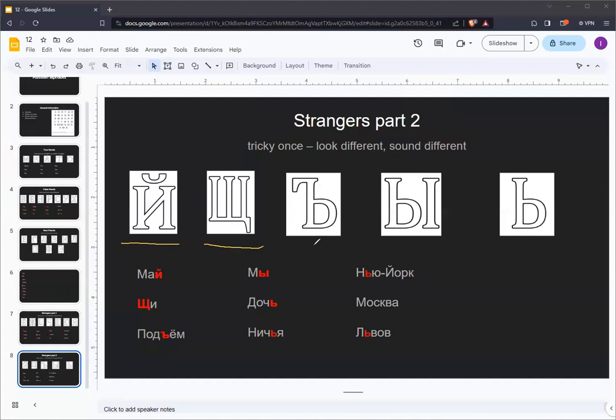We're going to skip this letter for now. The final letter in the Russian alphabet which makes a sound is Y. This letter is the most difficult letter for most English speakers to pronounce. This sound does not exist in English, and there are no sounds like it in English.